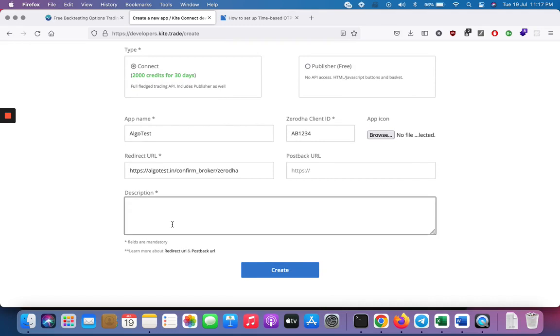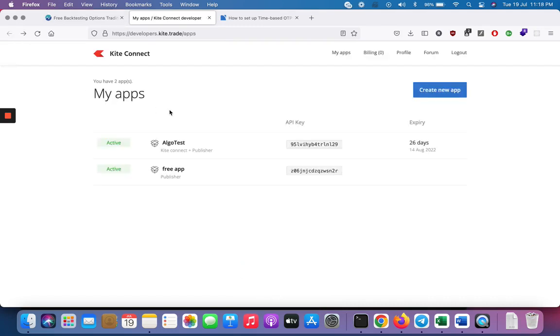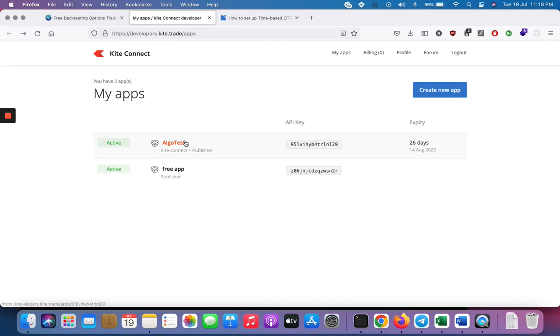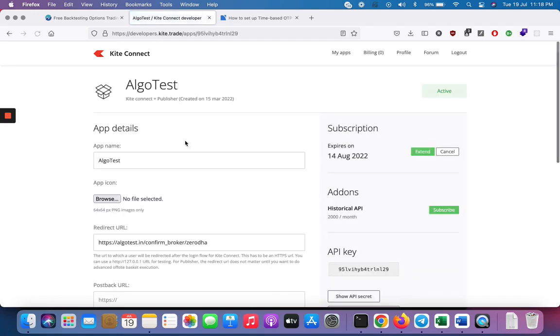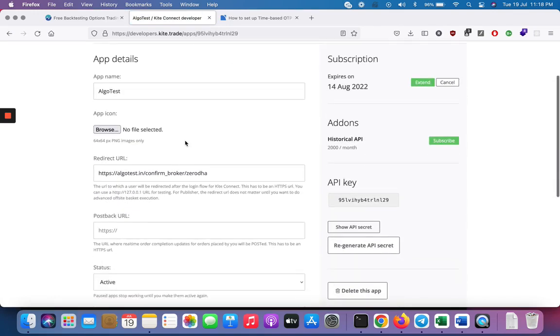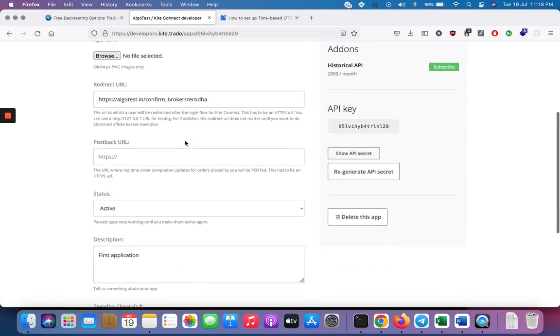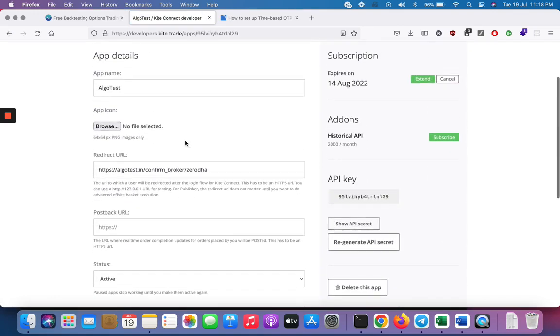Description can be anything. Let's call it anything and then you click create. Once you click create, your app is ready. It has an API key. Let's click here and see what our app looks like.